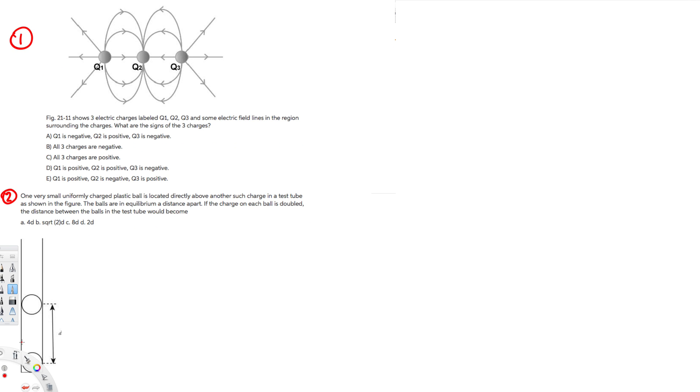What's going on guys, let's do this problem right here. The question is asking, the figure shows three electric charges labeled q1, q2, q3 and some electric field lines in the region surrounding the charges. What are the signs of the charges?